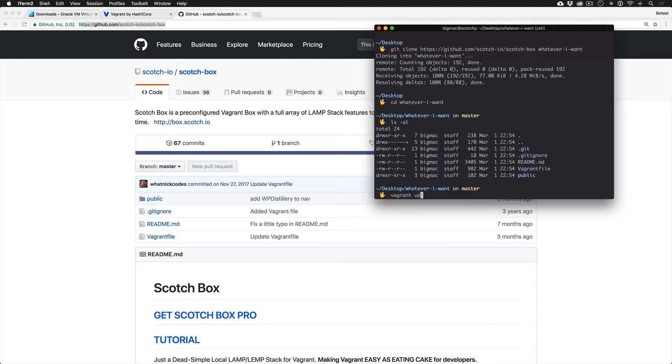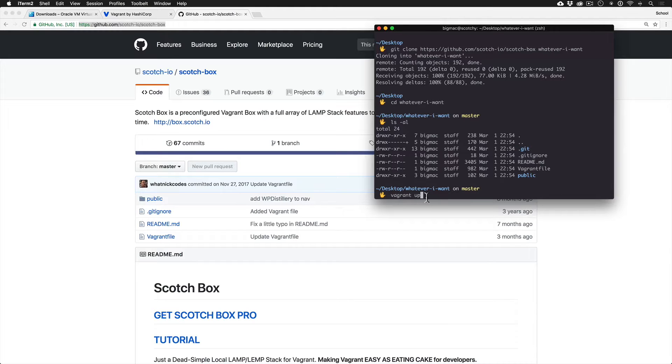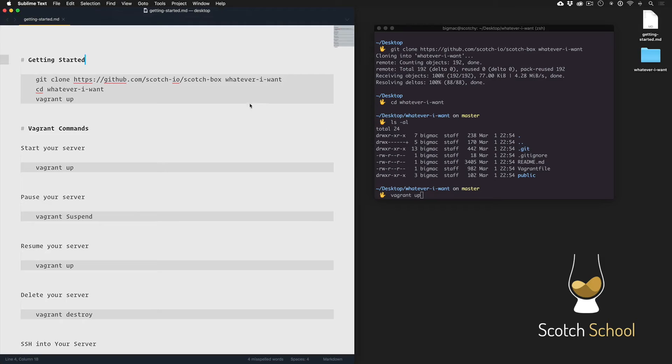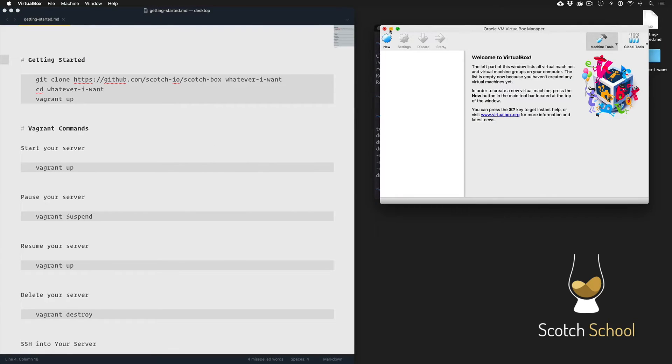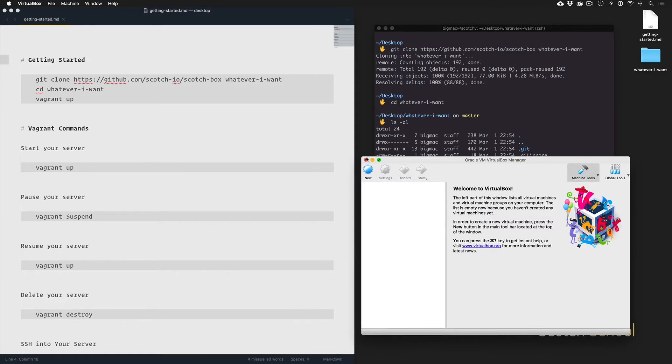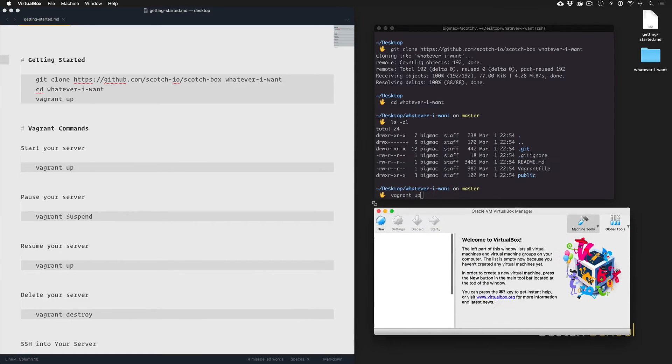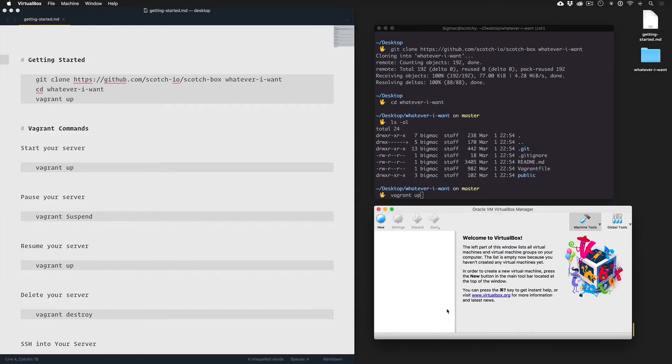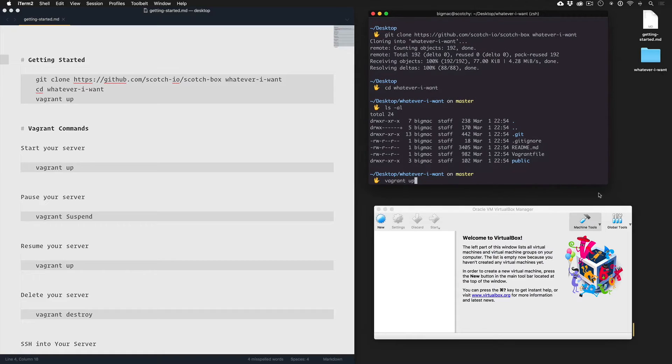To start Scotchbox, all you have to do is run the command Vagrant space up. Now, before I do that, let me close out and open some things up just so we can see what's happening. So I'm going to open up VirtualBox. You don't have to do this. It's just so we all can know what's going to happen.